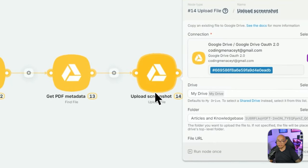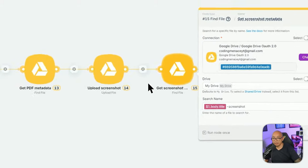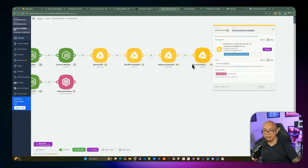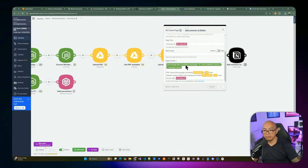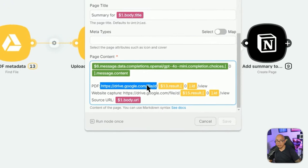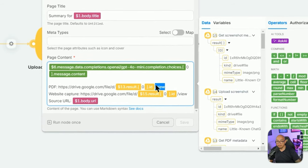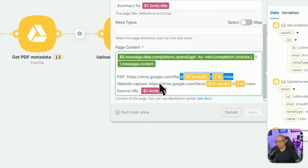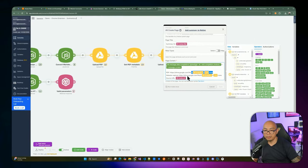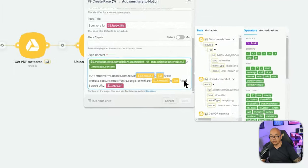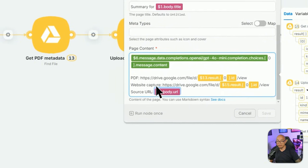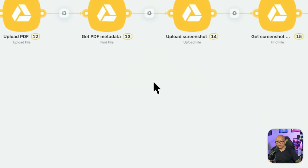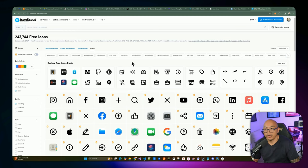We use the file IDs to construct Google Drive URLs and embed them in the Notion page — both the PDF and the website screenshot. We also embed the source URL from the request body. That's the full Latenode flow overview. Now let's go ahead and build the Chrome extension from start to finish.